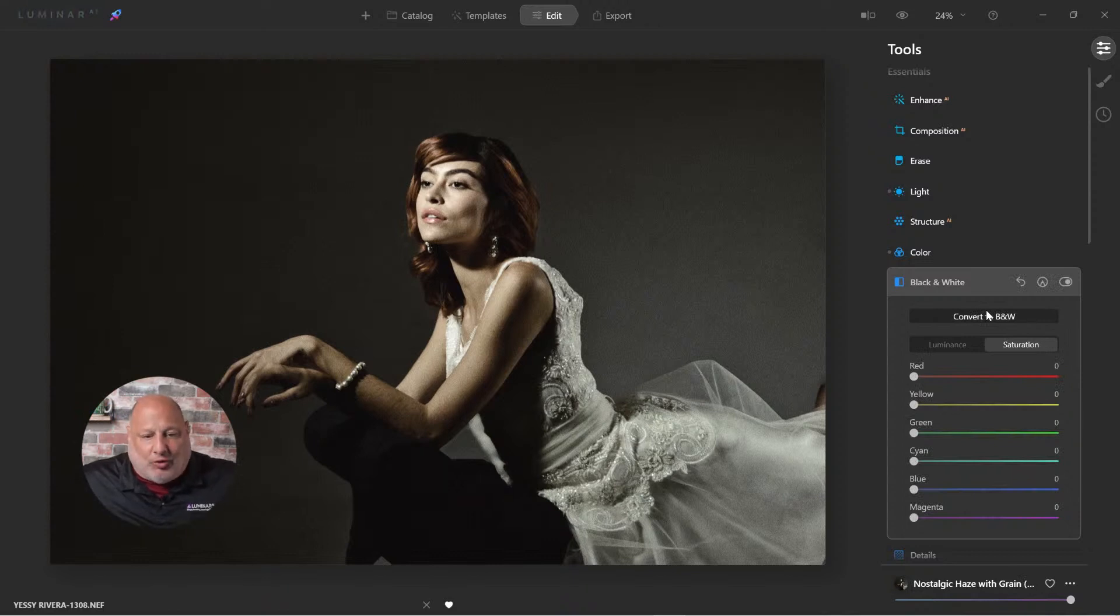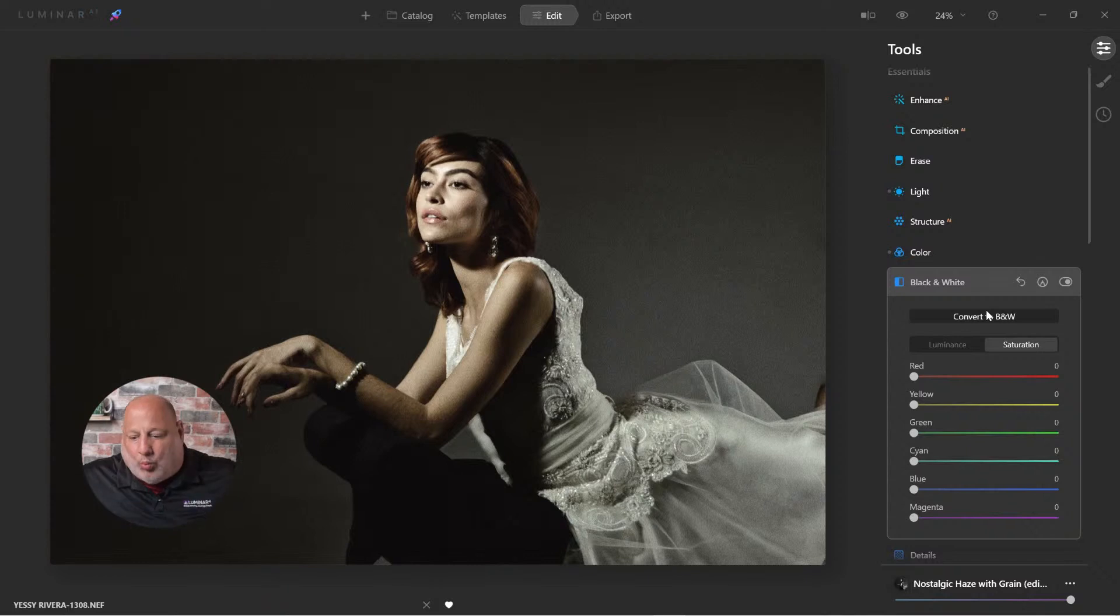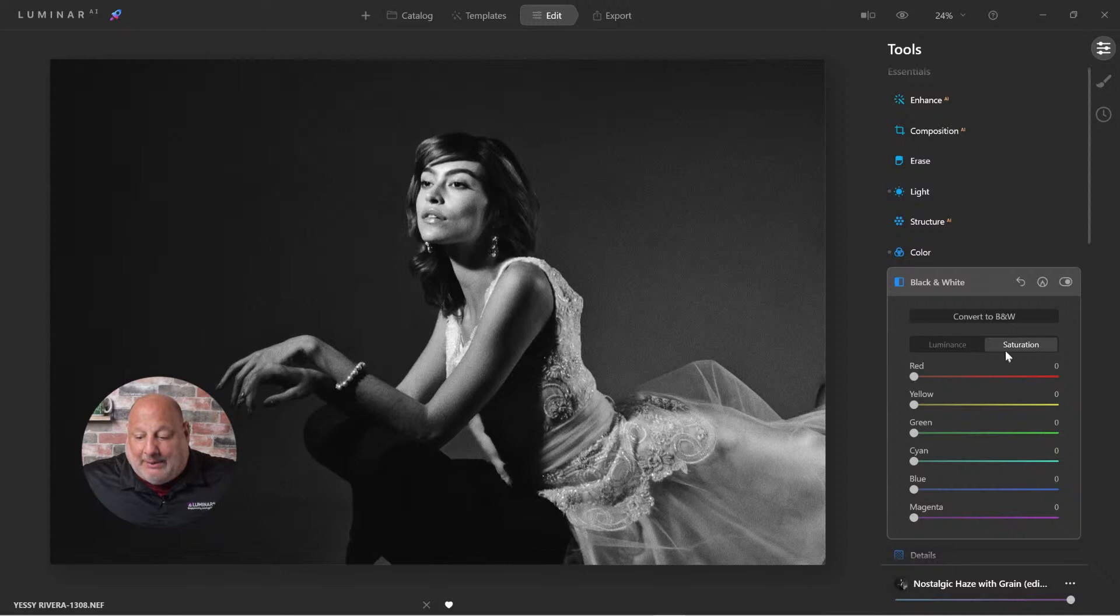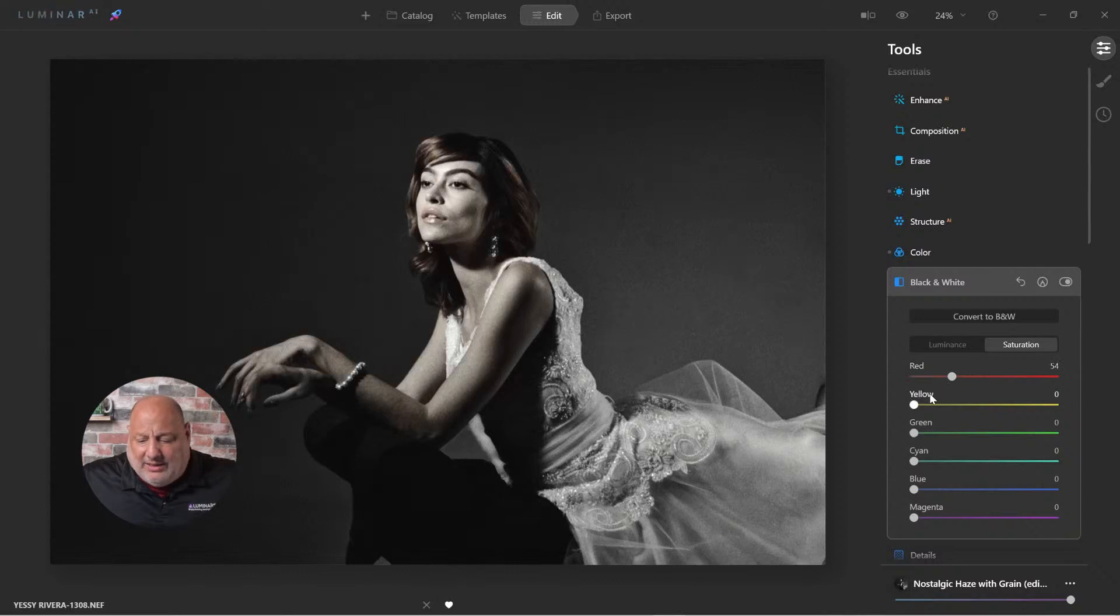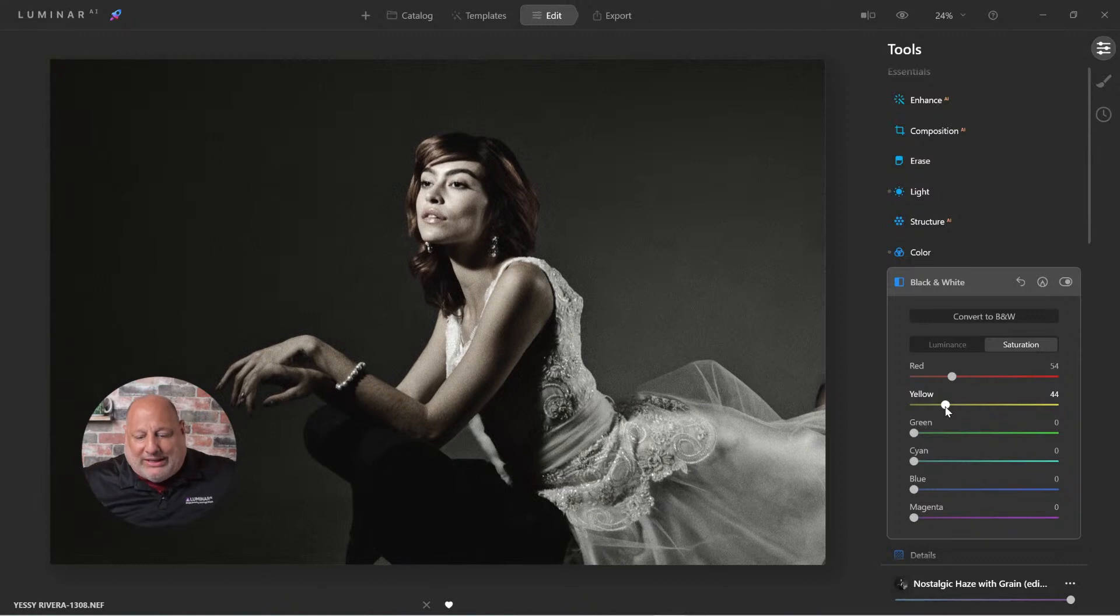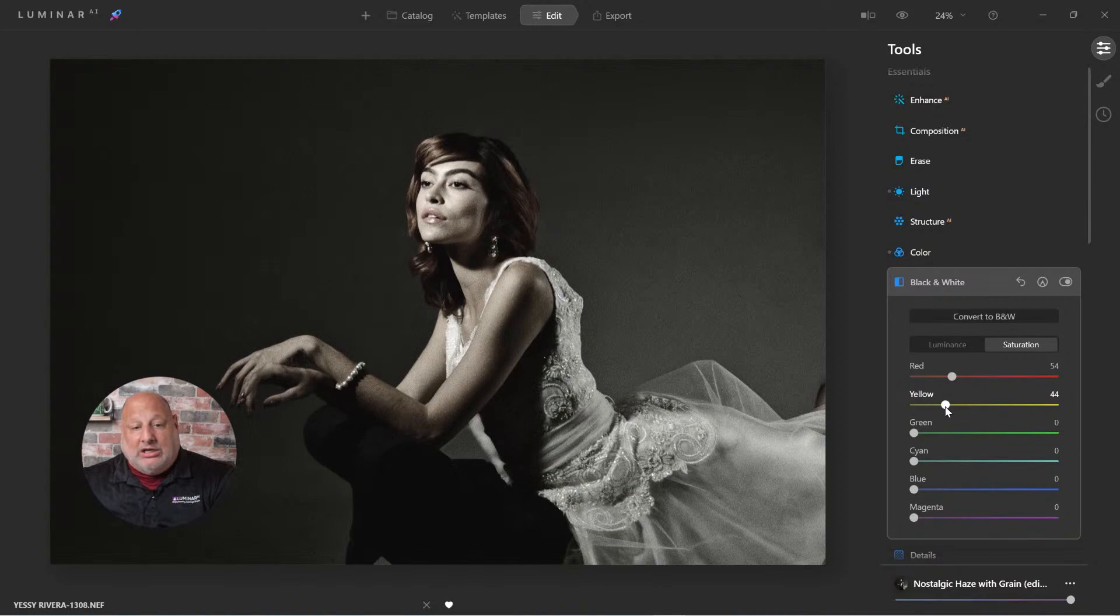So option one could be a black and white vintage look like this. Option two could go into the saturation. And adjust the red and the yellow just a touch. And now we're bringing back some of that color, keeping everything else looking a little more vintage.